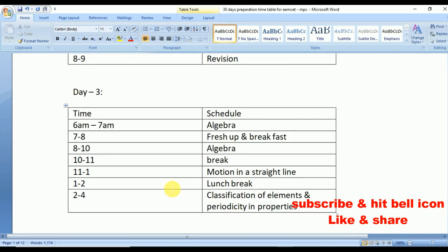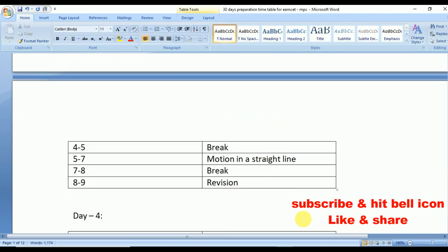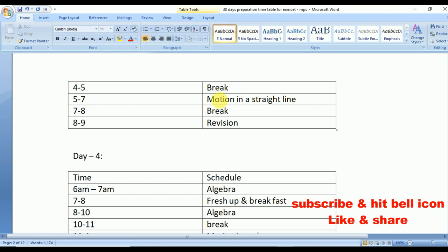Day 3: from 6 to 7 algebra, 8 to 10 algebra. I'm not repeating break timings — 7 to 8 is of course a break every day. From 11 to 1 start the concept of Motion in a Straight Line — it's a very important concept. From 2 to 4 go with Classification of Elements and Periodicity in Properties. If you want to take a screenshot, pause the video. From 4 to 5 break, from 5 to 7 study Motion in a Straight Line again, and from 8 to 9 revise.